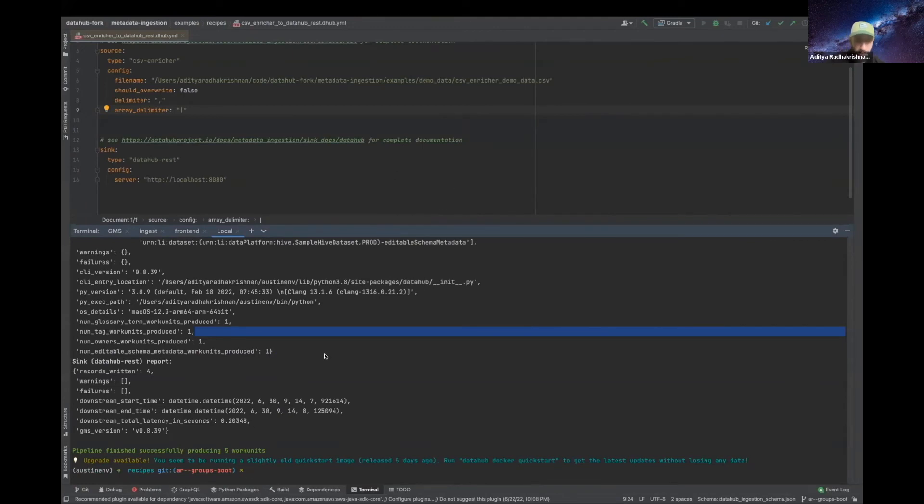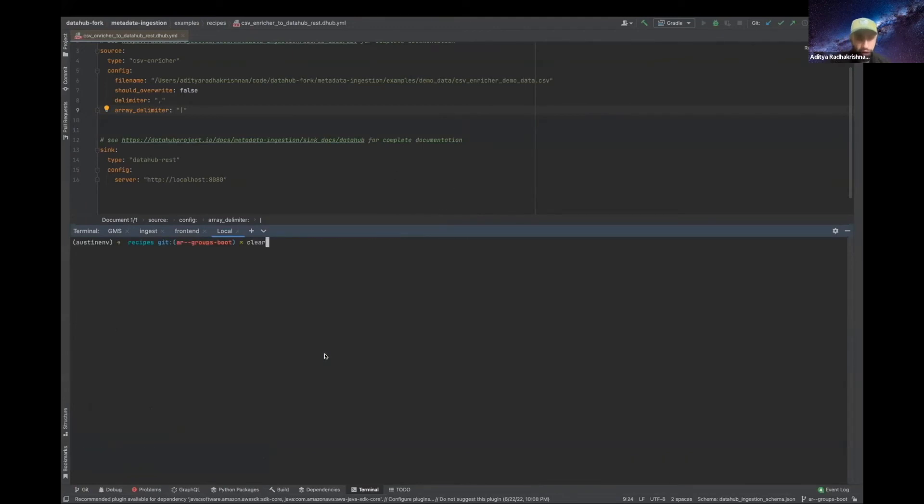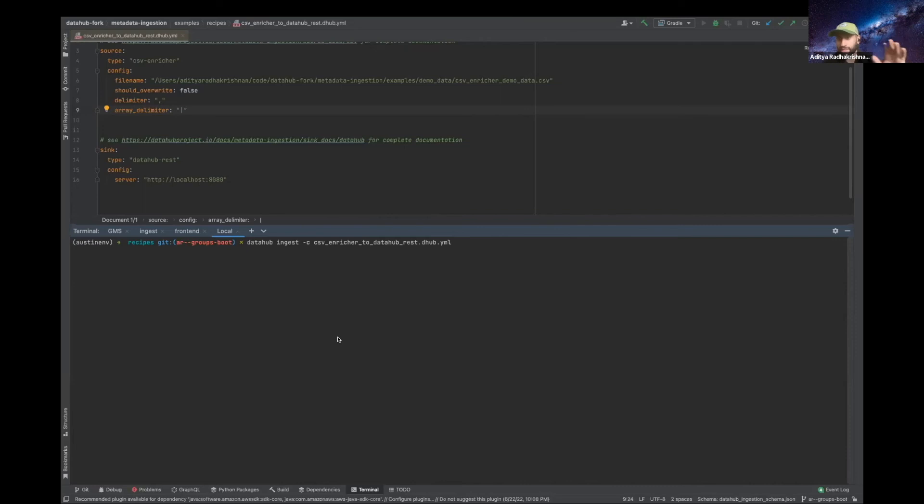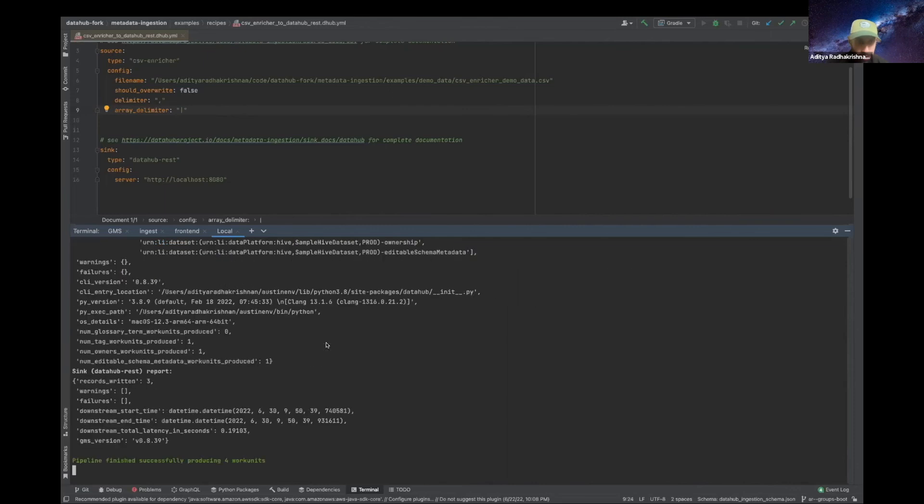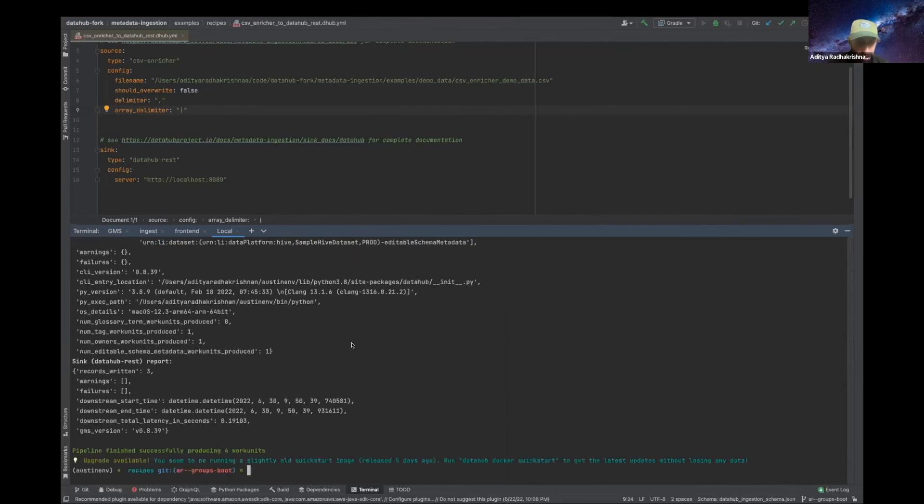So let's go back over here. I already ran a run, but I'll just run again. I'm just using the existing sample recipe and the demo data that's already available on our GitHub repo. Great. Let's run this.